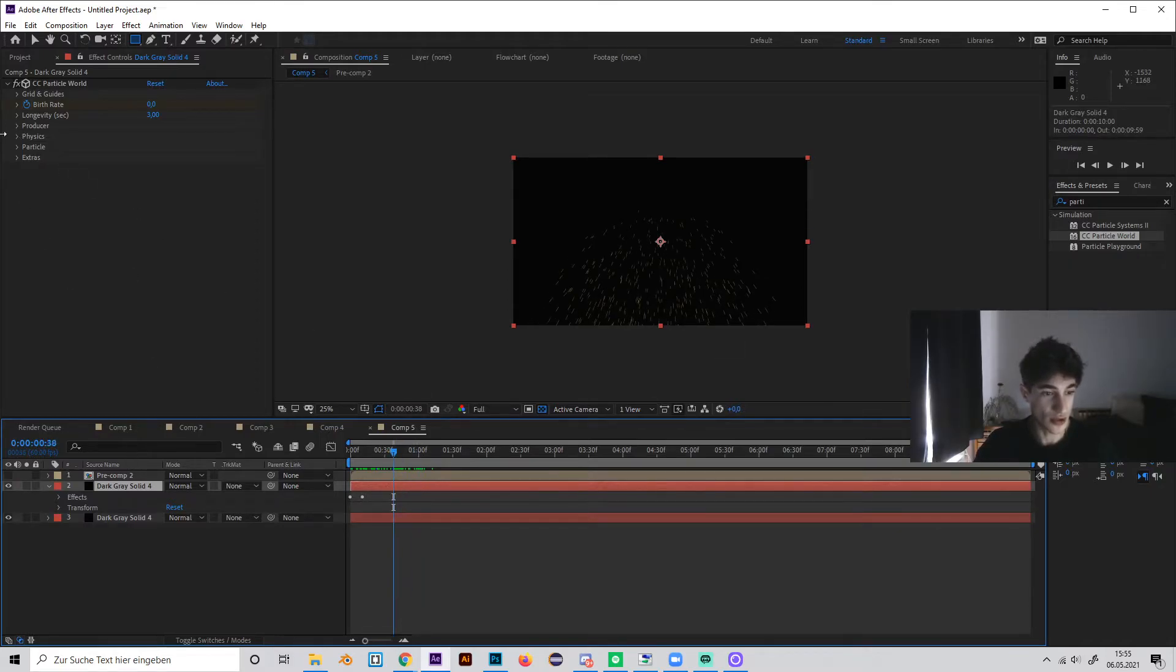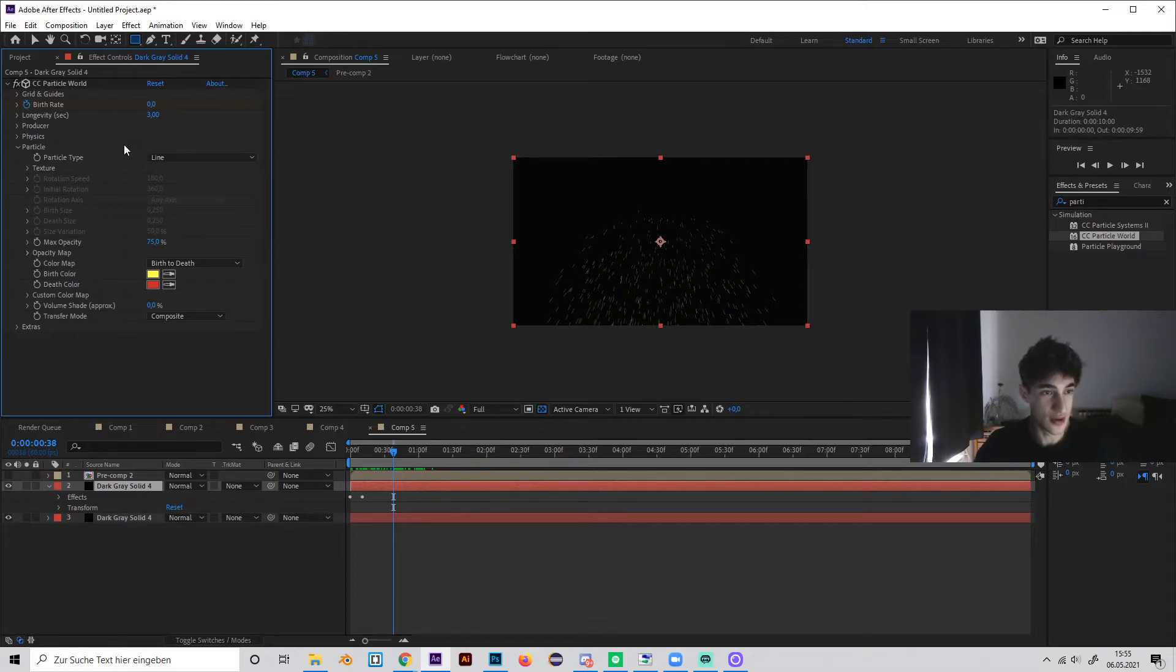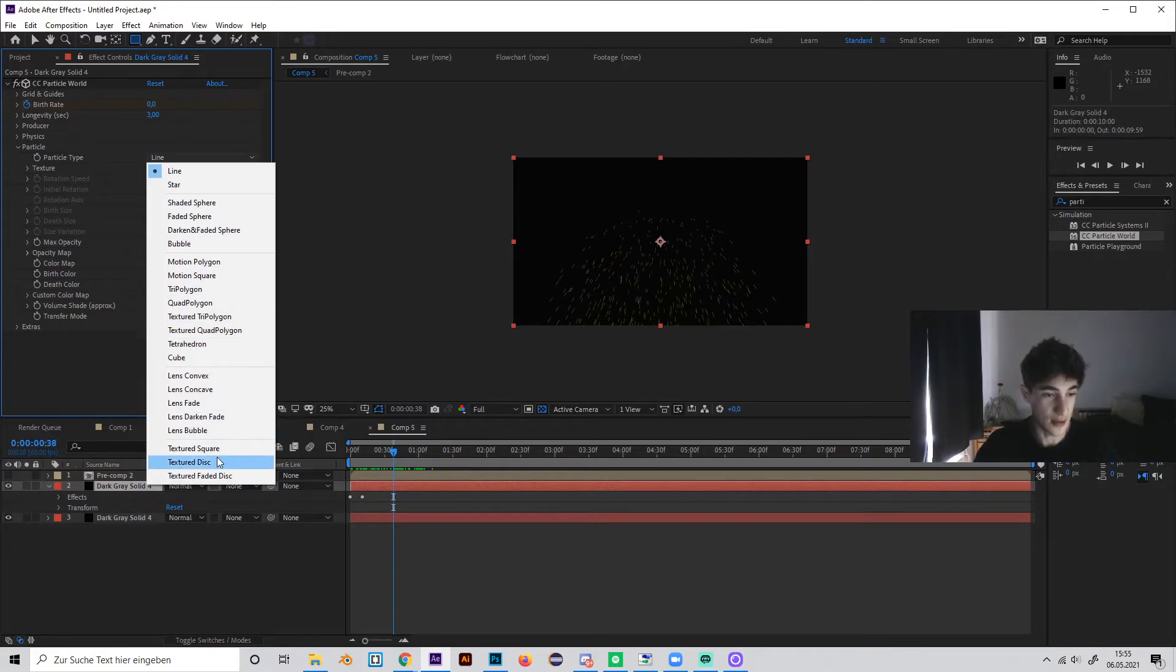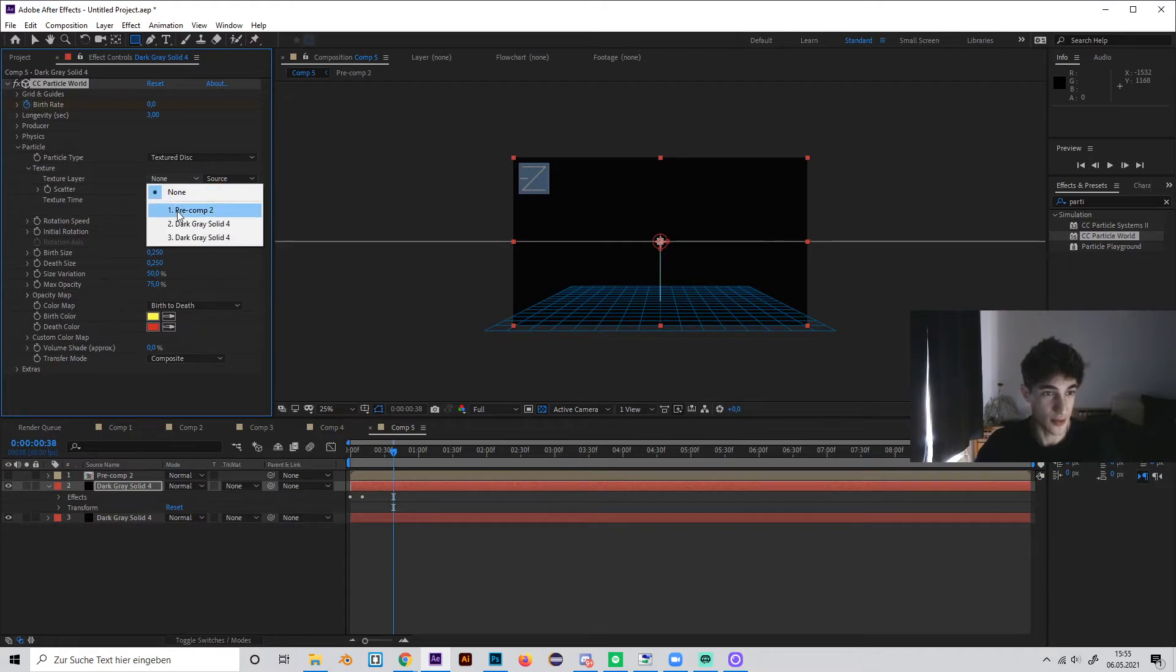So go to the particle setting in the particle world effect, and change the particle type from line to texture disk, open up the texture tab and just put in our pre-composition.